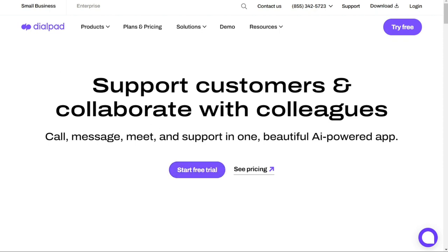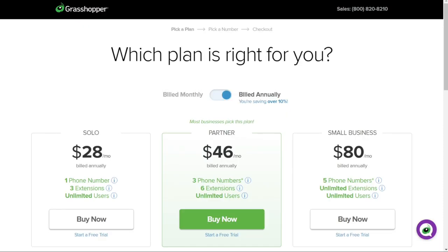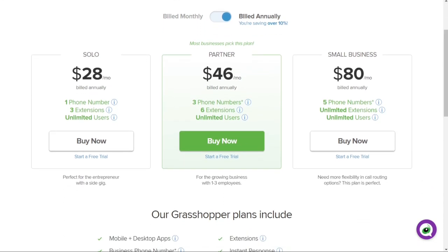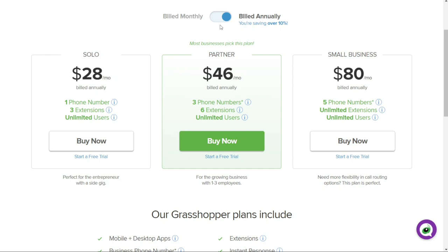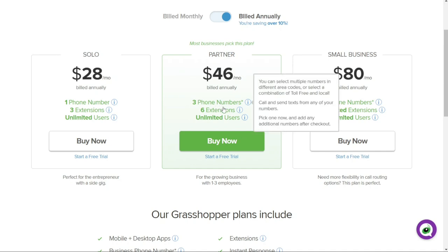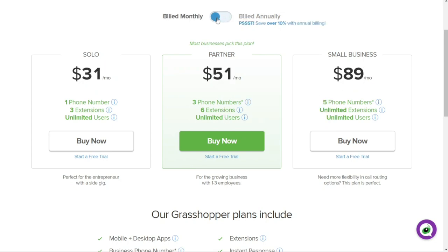So let's find out which is better for you, and let's start with the pricing. If you're an entrepreneur, a growing business, or a small business owner looking for a reliable and affordable phone system to manage your calls, then Grasshopper might be the right choice for you. They offer three pricing plans tailored to fit different needs. First up, the Solo plan: for only $28 per month billed annually, you get one phone number, three extensions, and unlimited users. It's perfect for entrepreneurs who want a professional phone system to manage their calls effectively. Next, the Partner plan: for $46 per month billed annually, you get three phone numbers, six extensions, and unlimited users. It's suitable for growing businesses with one to three employees who need multiple phone lines to manage their incoming calls.